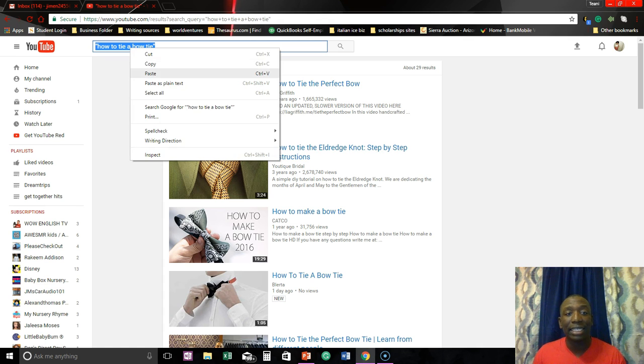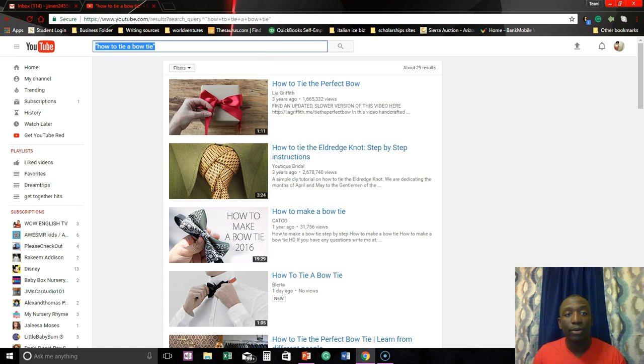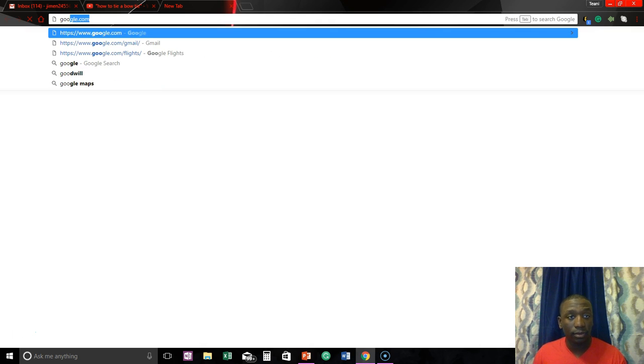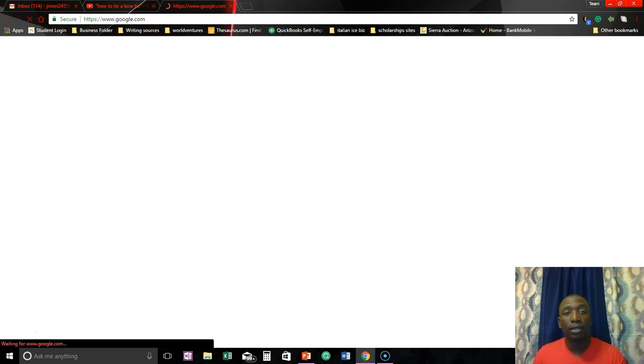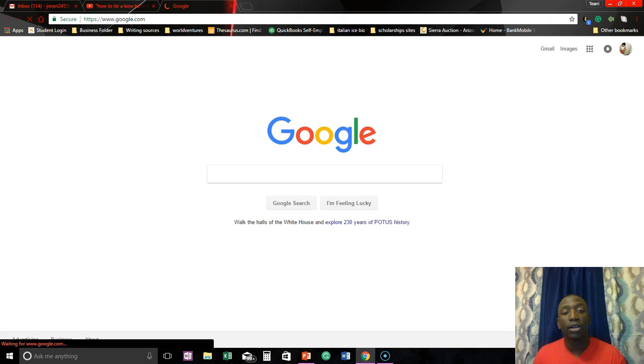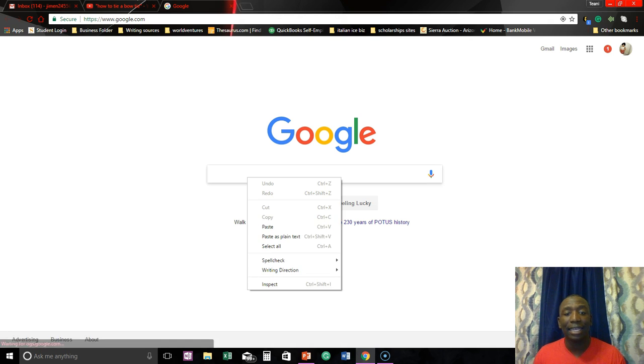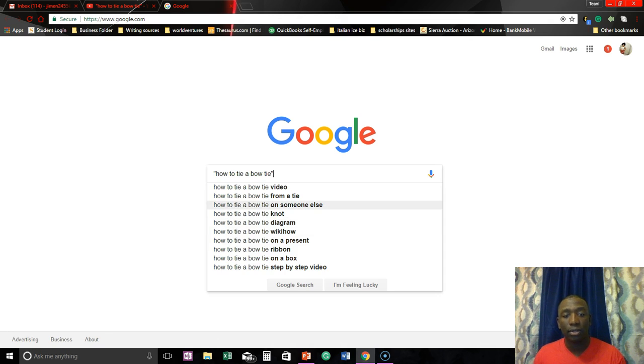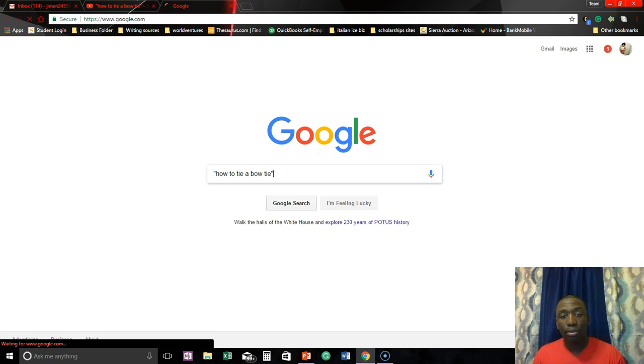So let's take that same keyword phrase with the same quotes and we're going to go to Google and we're going to paste this same exact thing in Google.